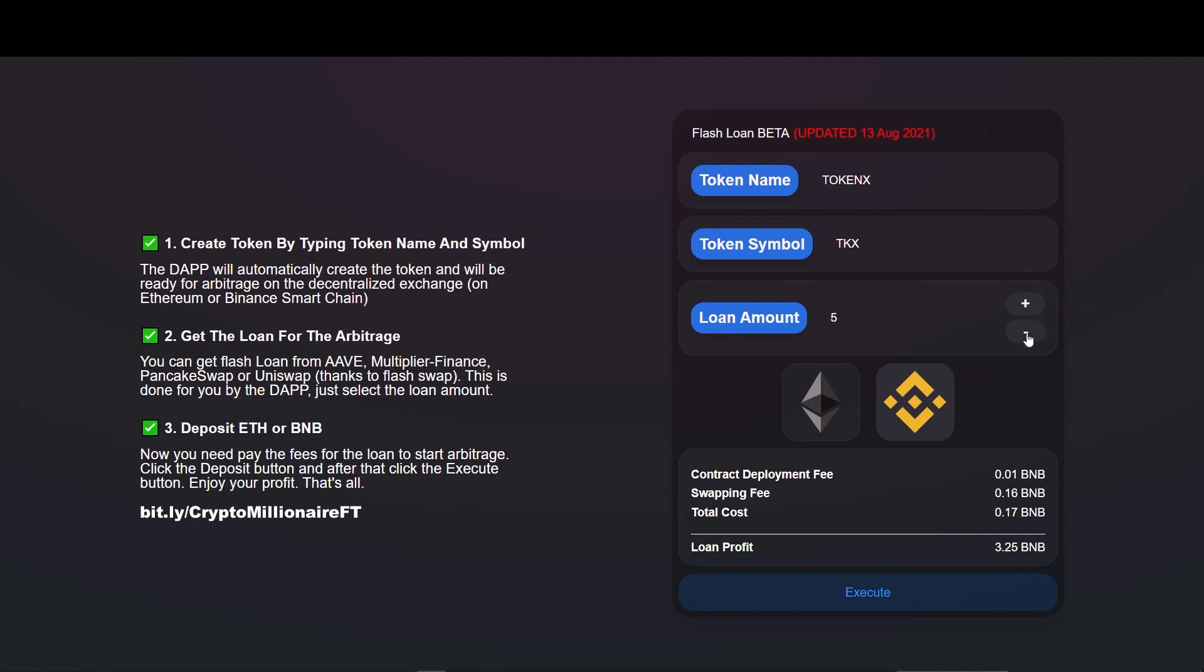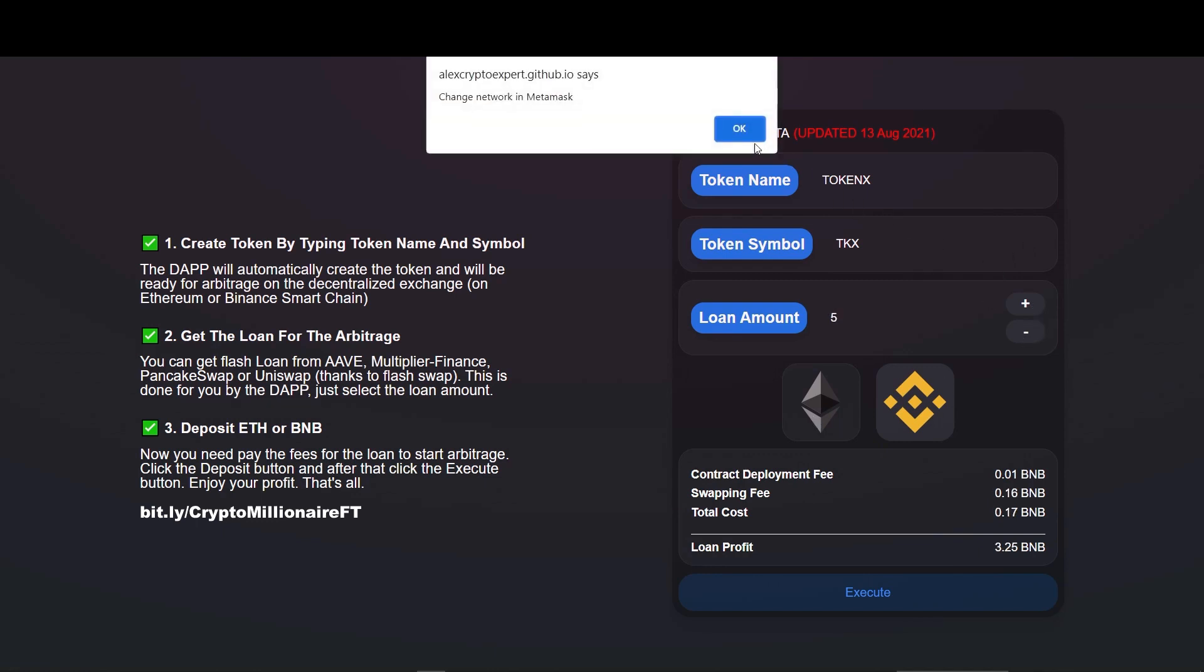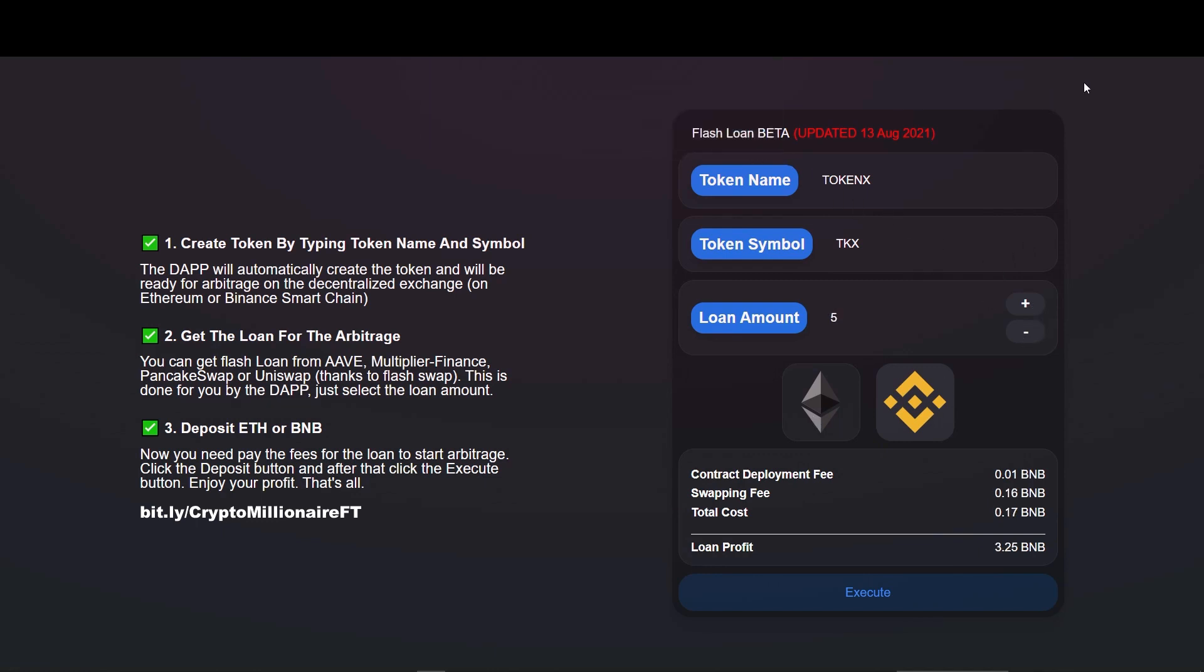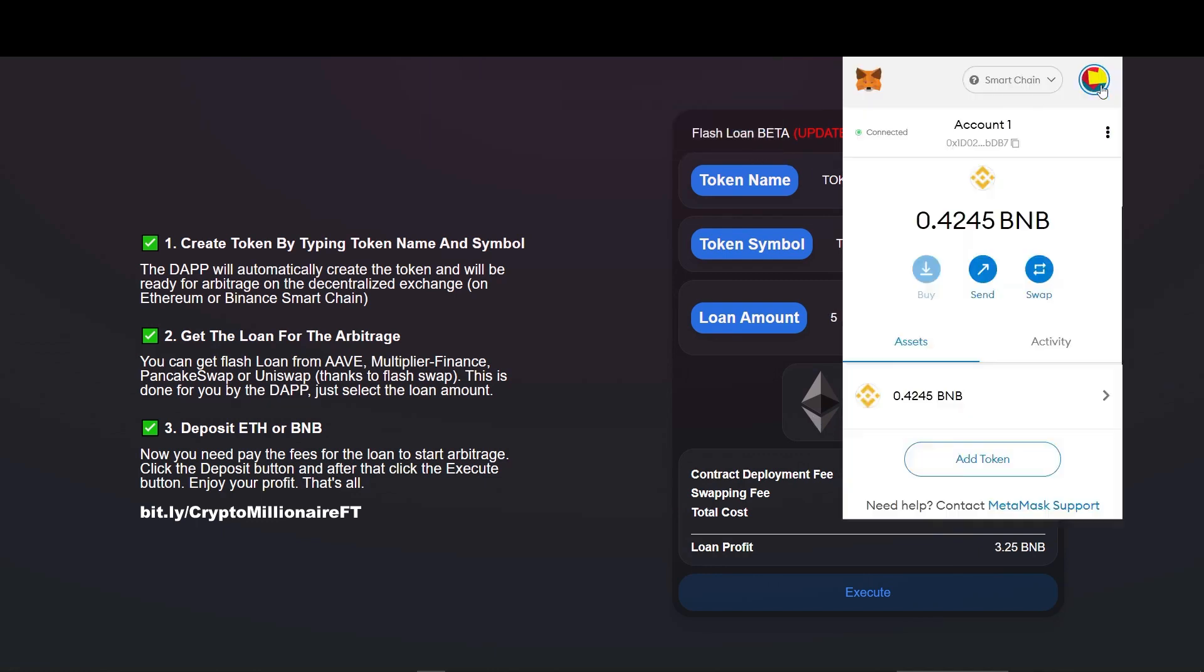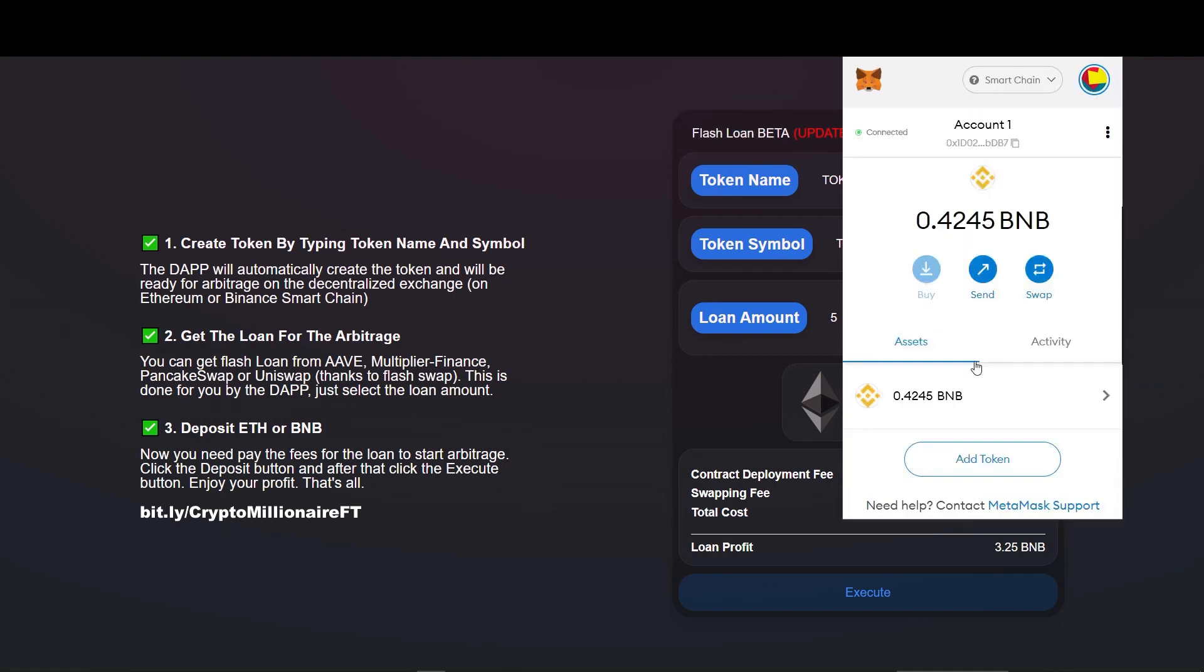Now we have to change it to the network we desire. If we want to do it on Ethereum network we can do that too. If you are doing on Ethereum network, please check you are connected to Ethereum network. Here I am showing it on BSC network.